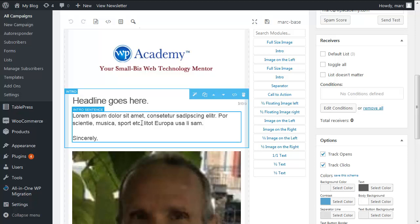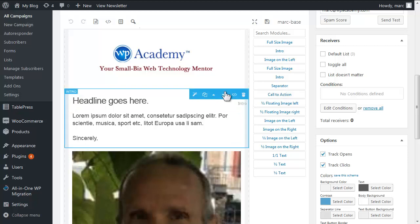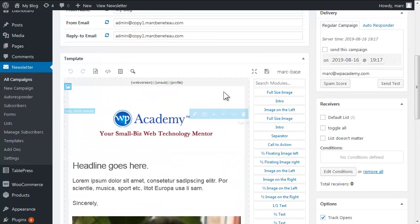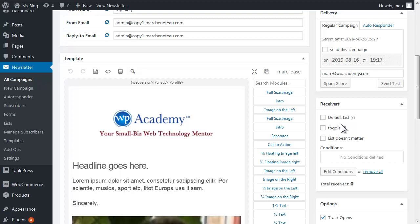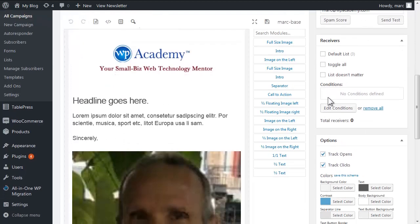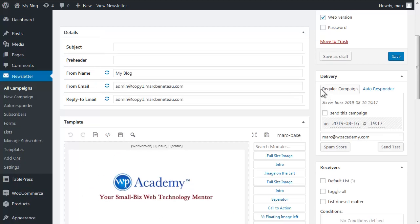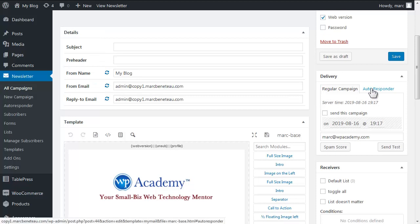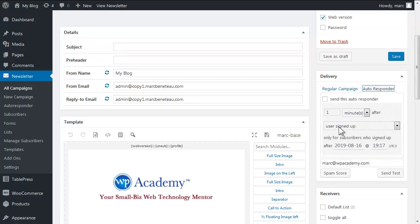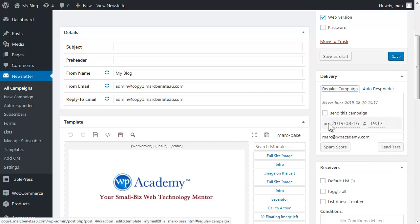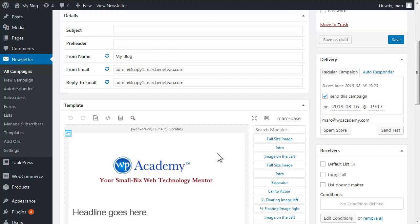What I like to do is I like to write my content in blog posts and just paste them in. That seems to work pretty good although you may have to mess with the image alignment. And once you're ready to go, of course you have to choose your receivers which is you have to choose your list. And you have to choose, if it's an autoresponder you have to select when they're to receive this. If it's a regular campaign you need to activate it.